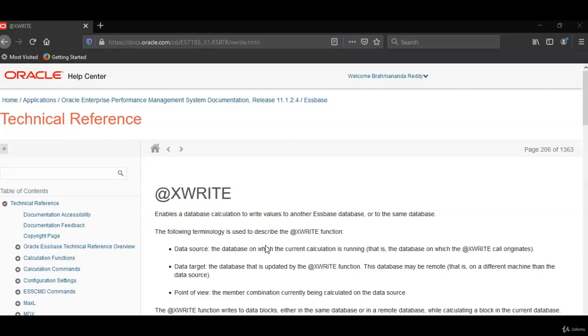It fetches the data from the source database. In the earlier session we have seen how to fetch salary information from workforce cube into main cube where workforce is the source cube and main is the target cube.